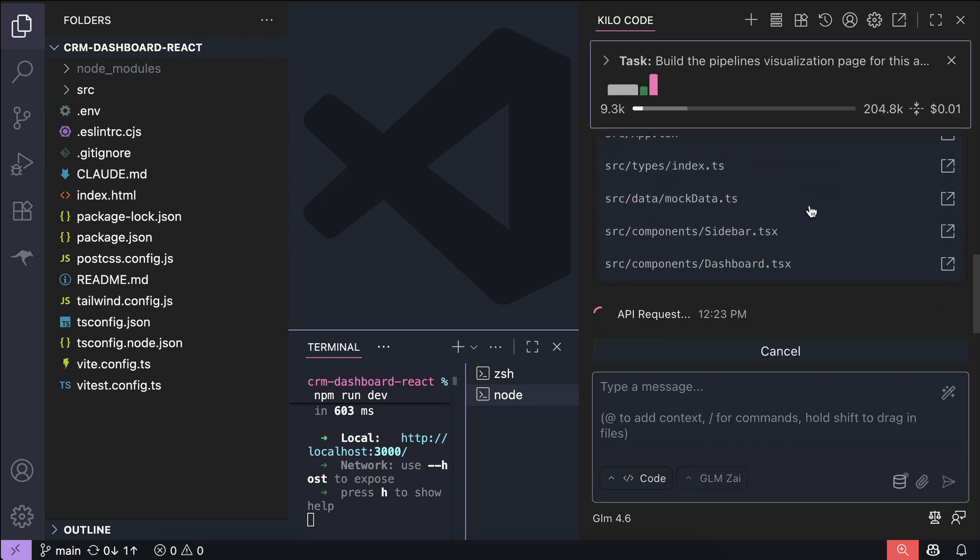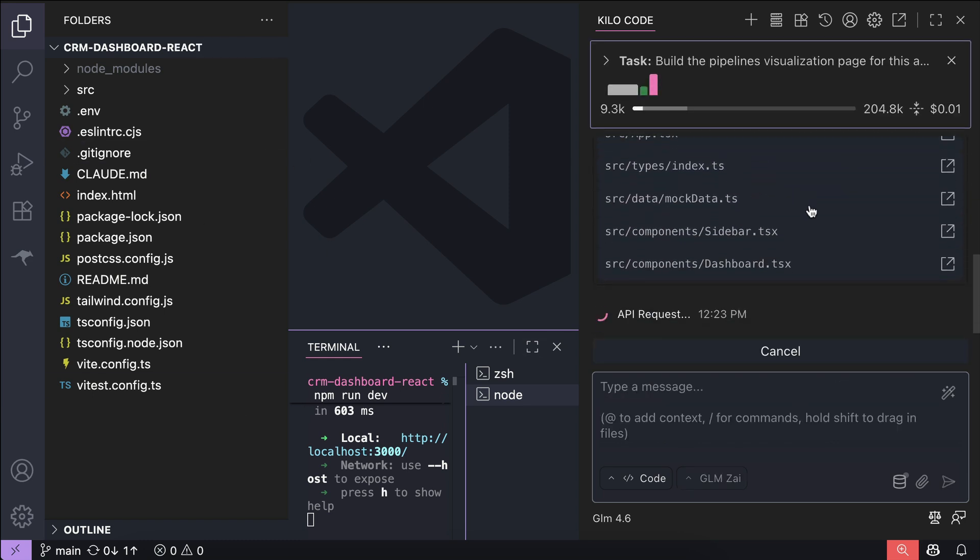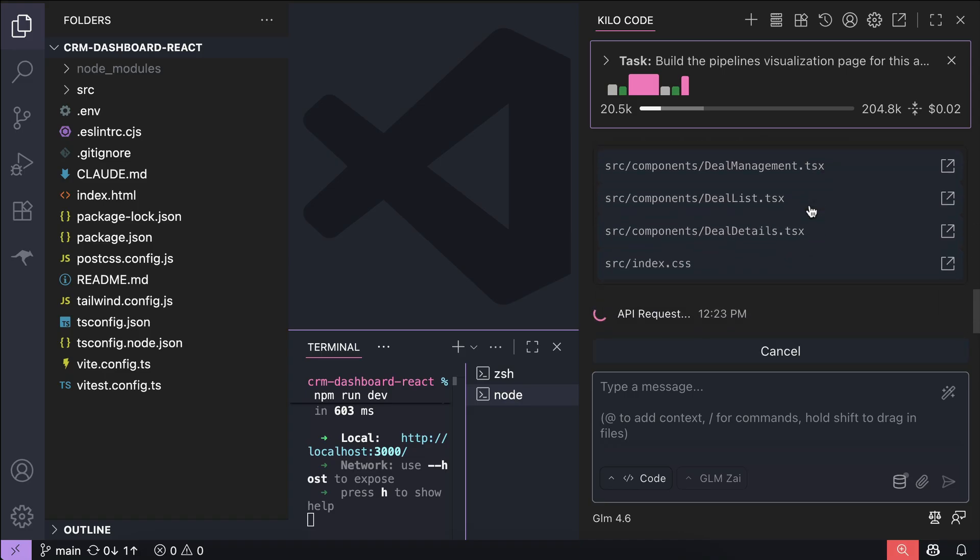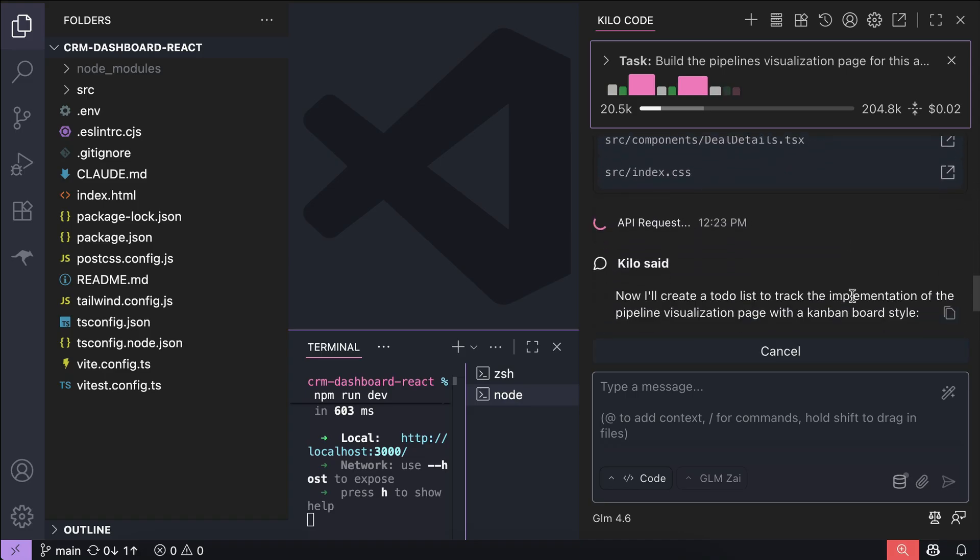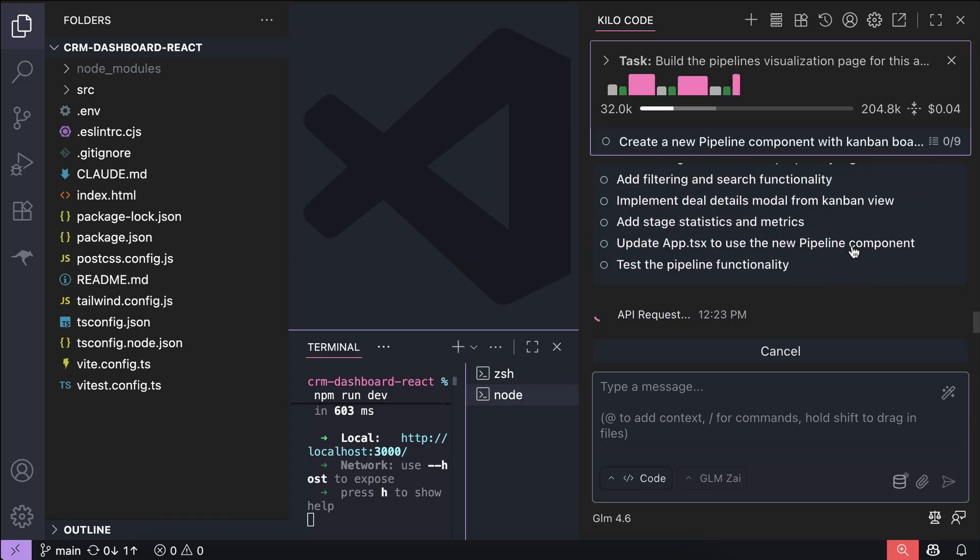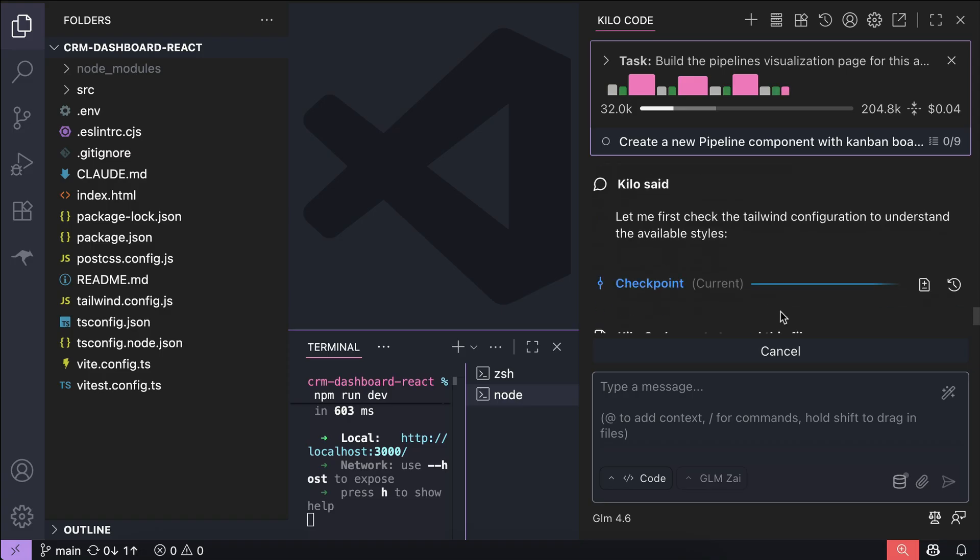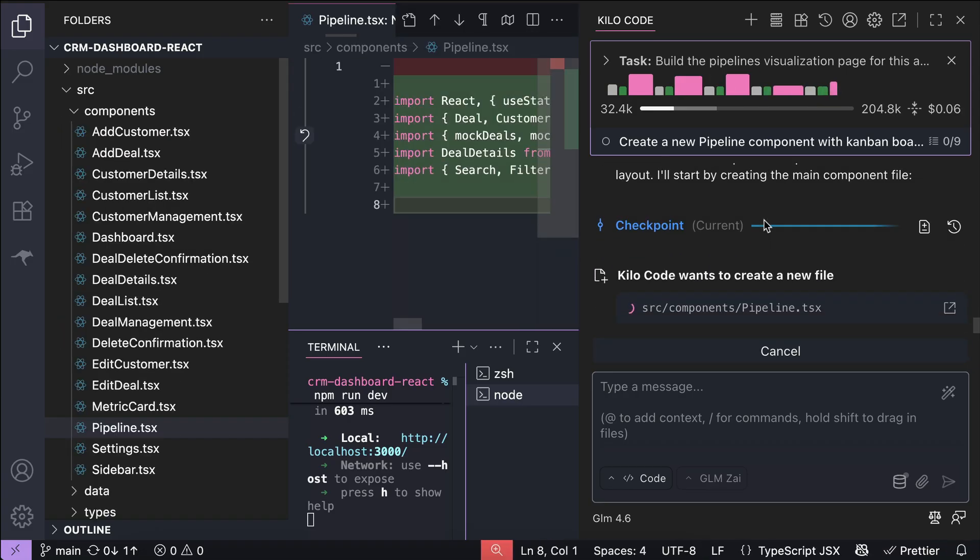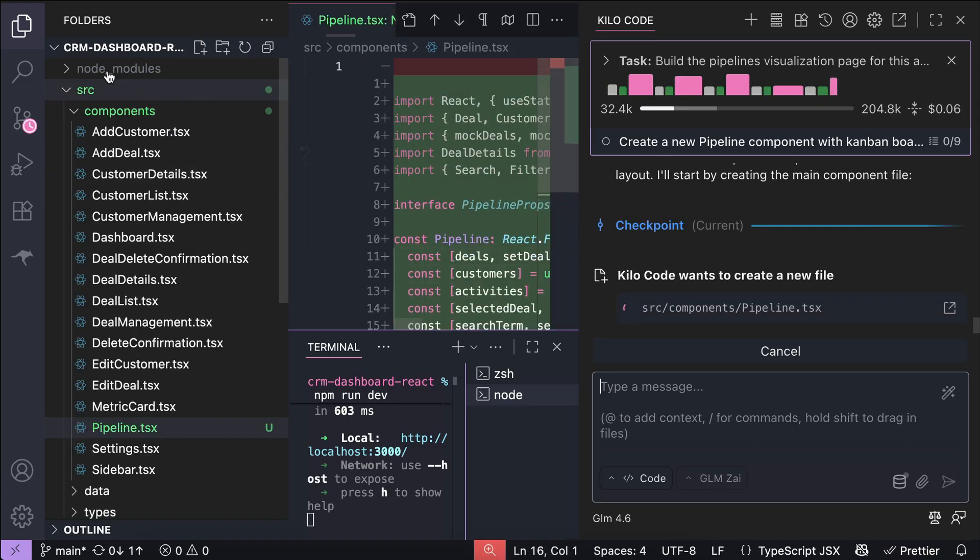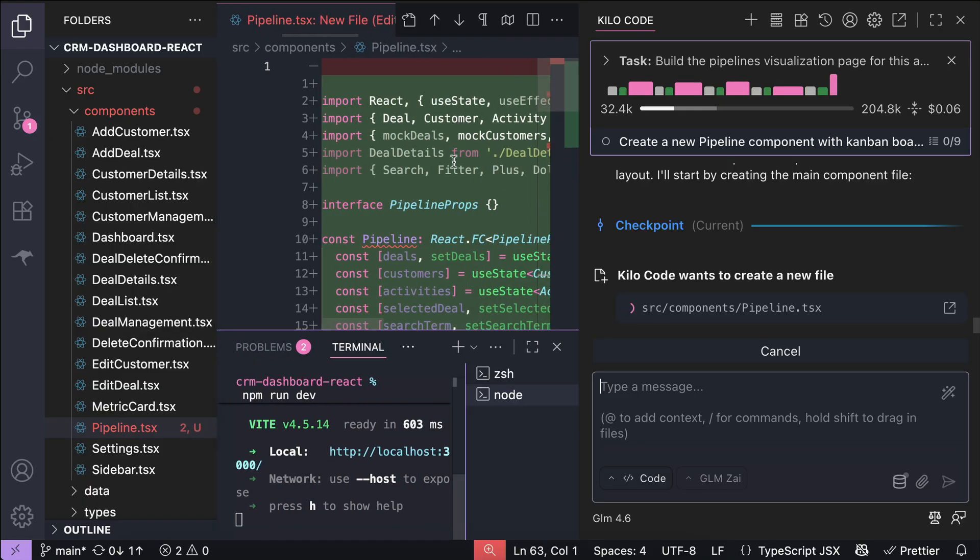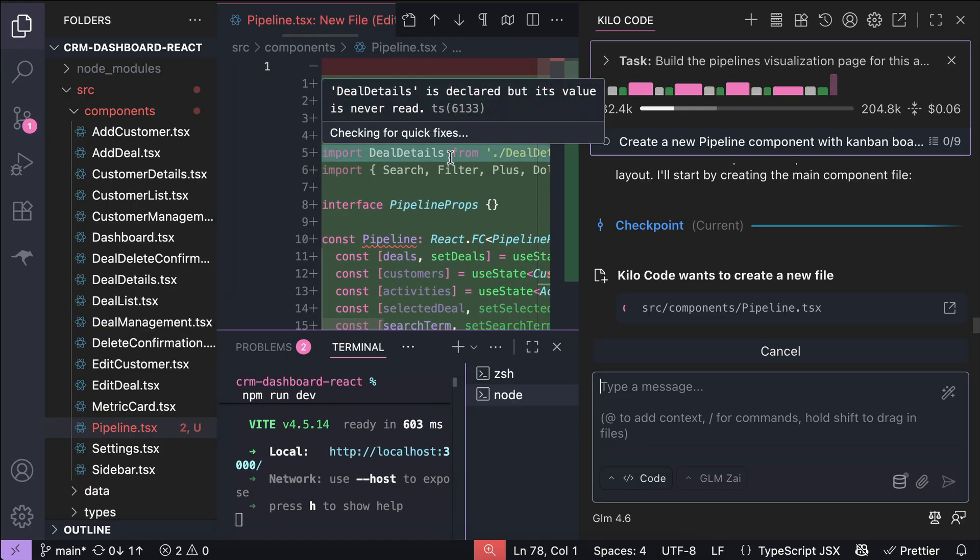First, the agent will look at the current project, and then determines the steps required to complete the request. After the steps are completed, it will start executing on the plan, and as you can see here, the GLM model can work well in Kilo Code. It's smart enough to explore the project, and then write the code required to complete the request.